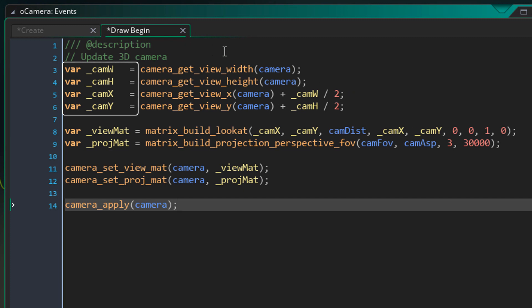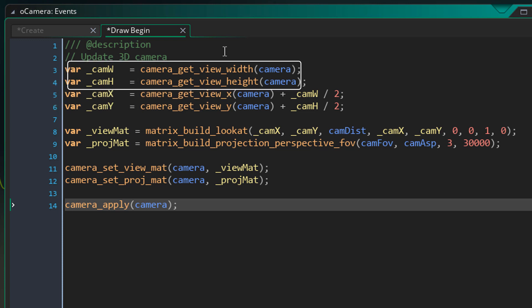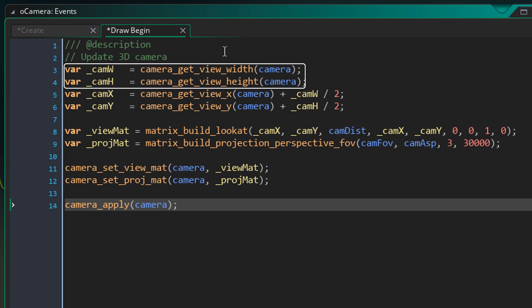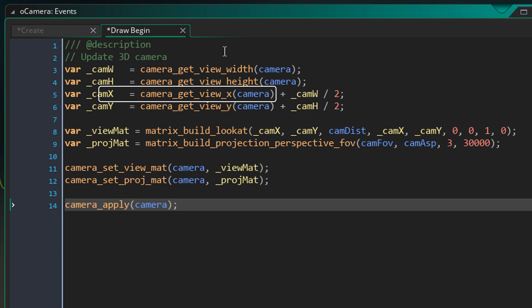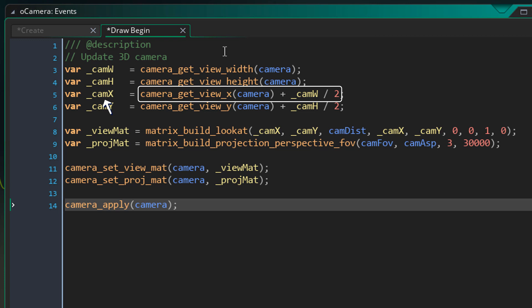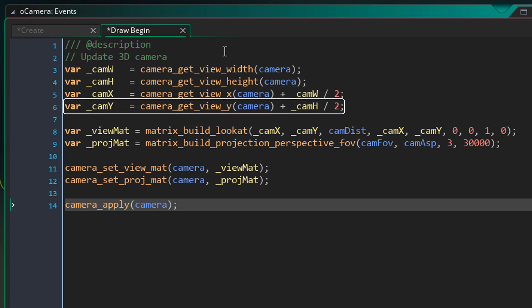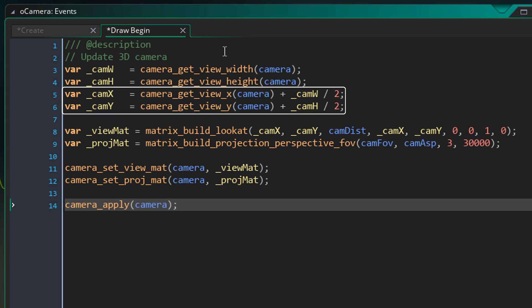First of all here, we're setting up some local variables. We're getting the width, height, x and y of the camera. So here we simply get the width and height of the camera. Then here we get the x position of the camera. But we're also adding something to it. First, we're dividing the width of the camera by 2. And then we're adding that to the x of the camera. So this way, the cam x value will be at the center of the camera. Now here, we're doing the same for the cam y. So first we get the y of the camera, and then we add half the height to it. So now the cam x and the cam y are at the center of the camera.